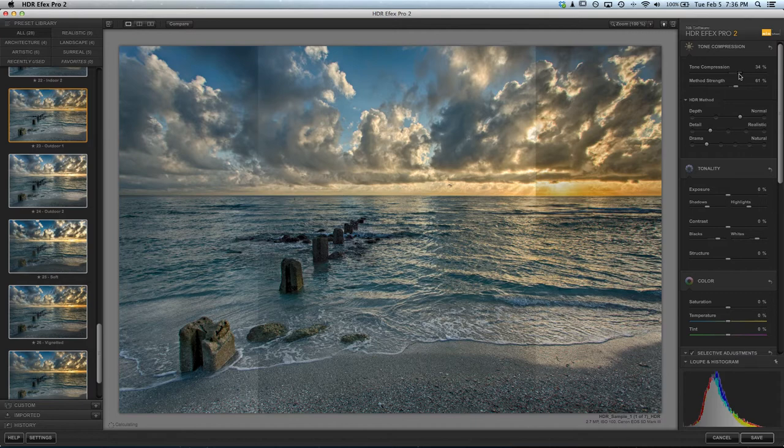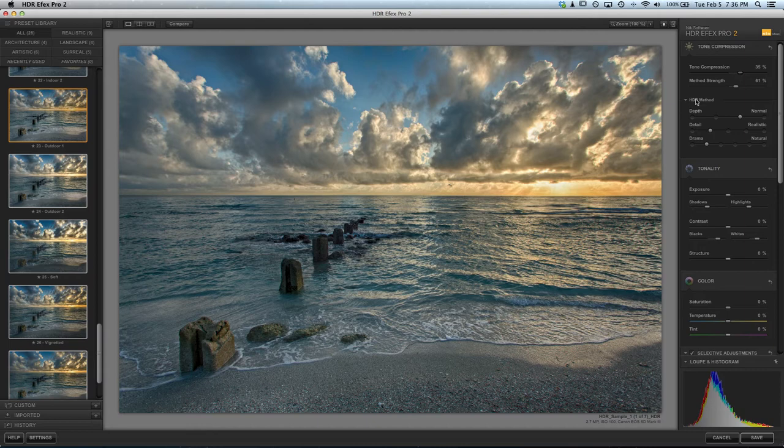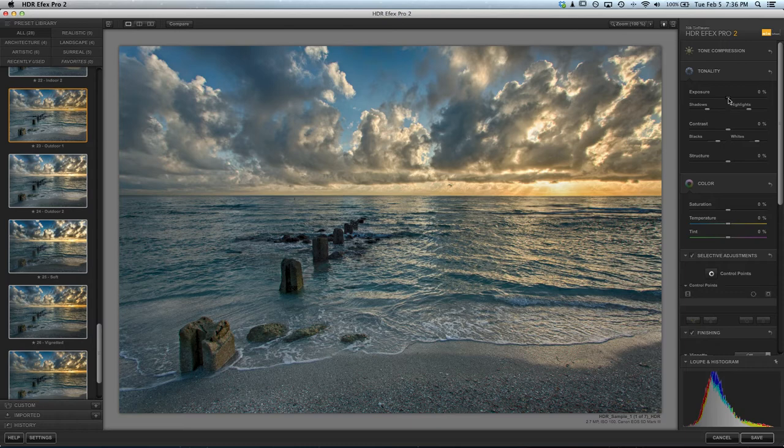That's a good starting spot for me. So let's go ahead and hide that. I'm going to bring the exposure up just a bit to make it a little bit brighter of an image.